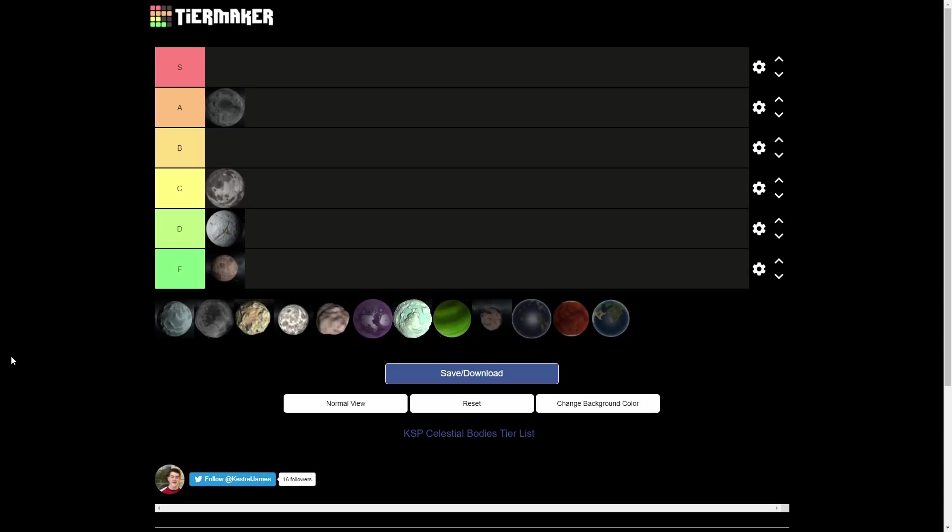So yeah, it's a C tier. I know some people might have it as an F, but it's middle of the road for me. You know, I go there again and it looks kind of cool, different colors. I don't know if that really helps it, but that's Dres.